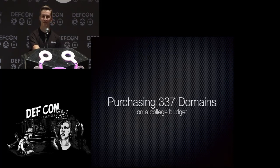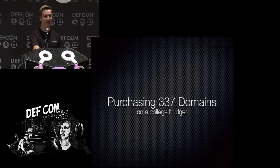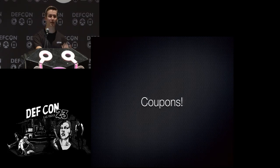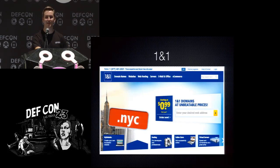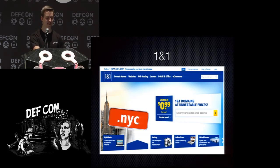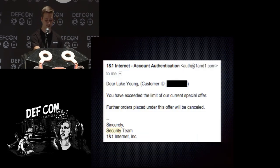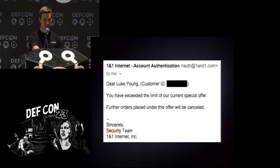That was 337 domains total. You're probably asking how I paid for all of those — coupons. Eventually I ran out of coupons and found 1&1, which advertises 99-cent domain names. The first is 99 cents but the second costs $11. If you start the process in an incognito window and log in halfway through, it's still 99 cents. After doing that for about five minutes per domain, I got an email: 'Dear Luke Young, you have exceeded the limit of our current special offer. Further orders placed under this offer will be cancelled. Sincerely, Security Team.' That's when I stopped buying domain names.